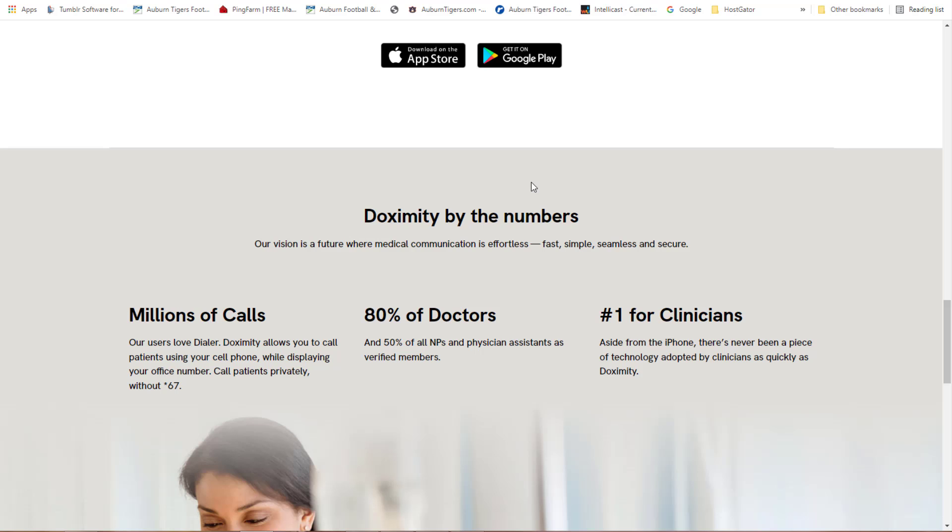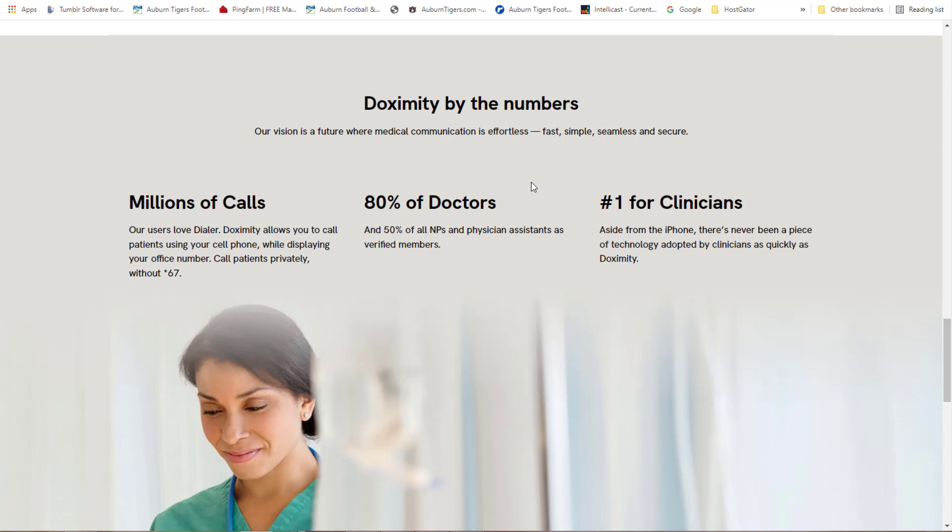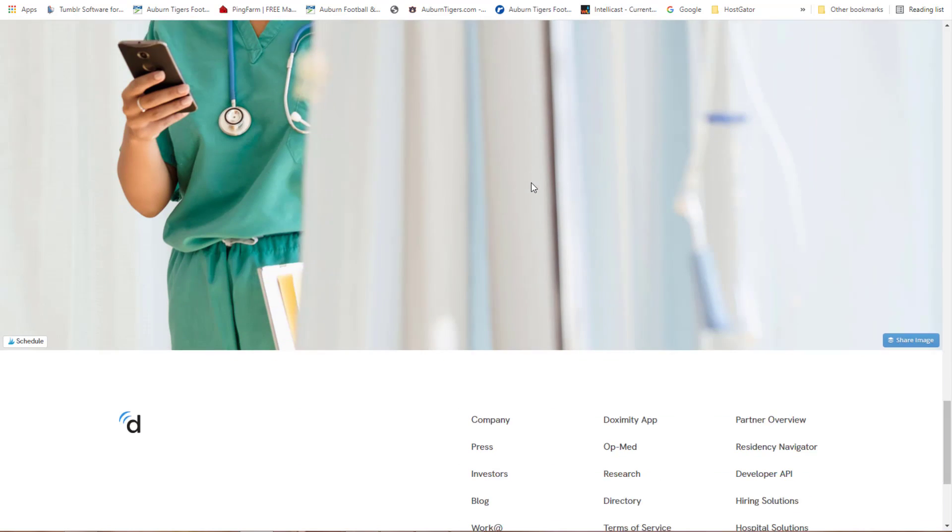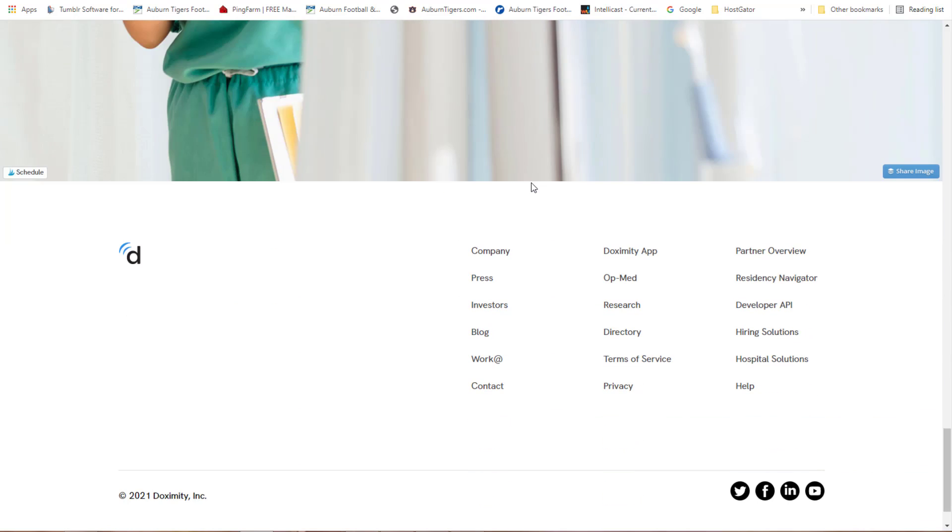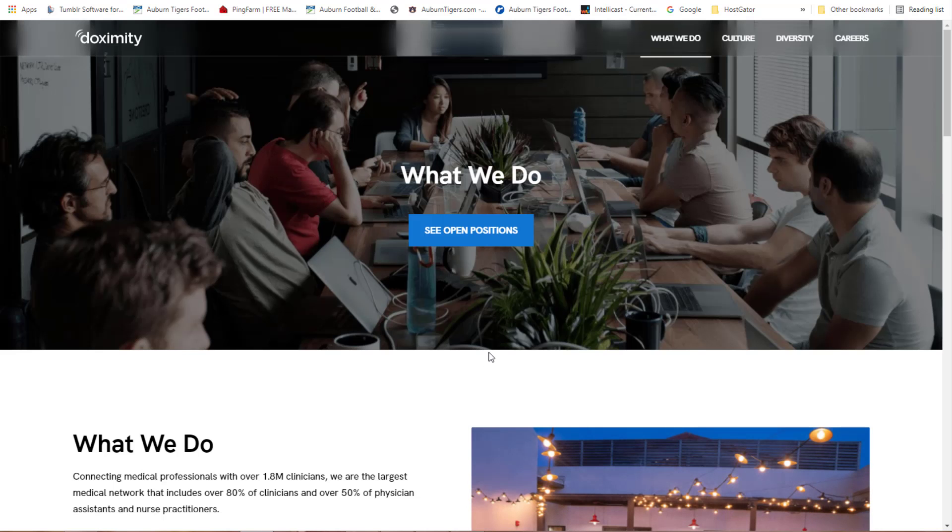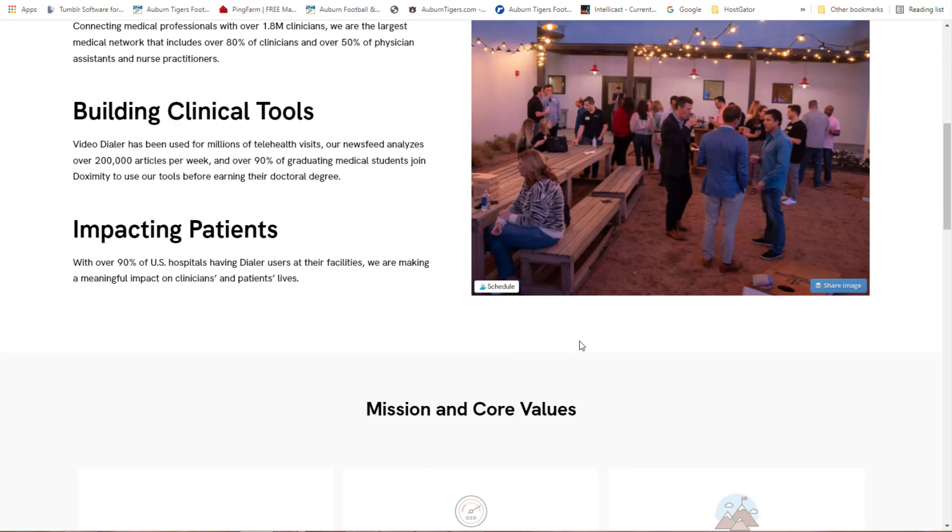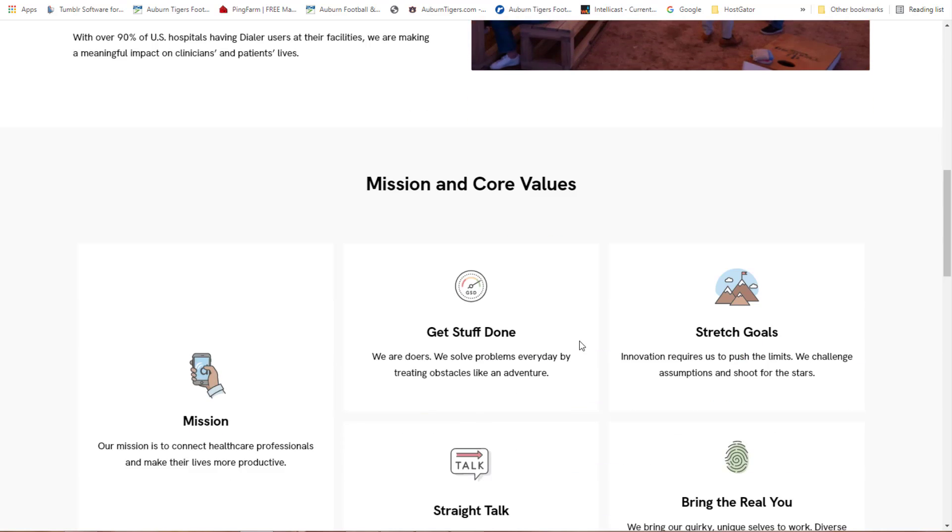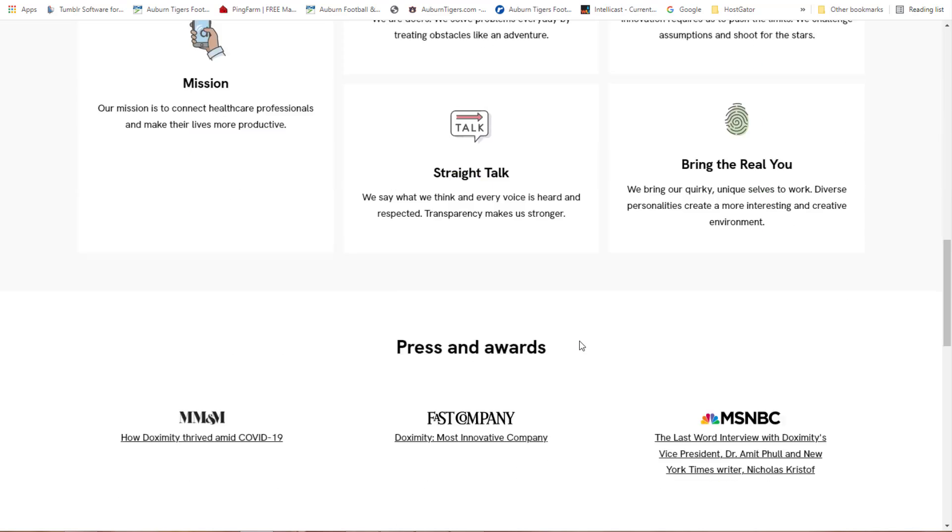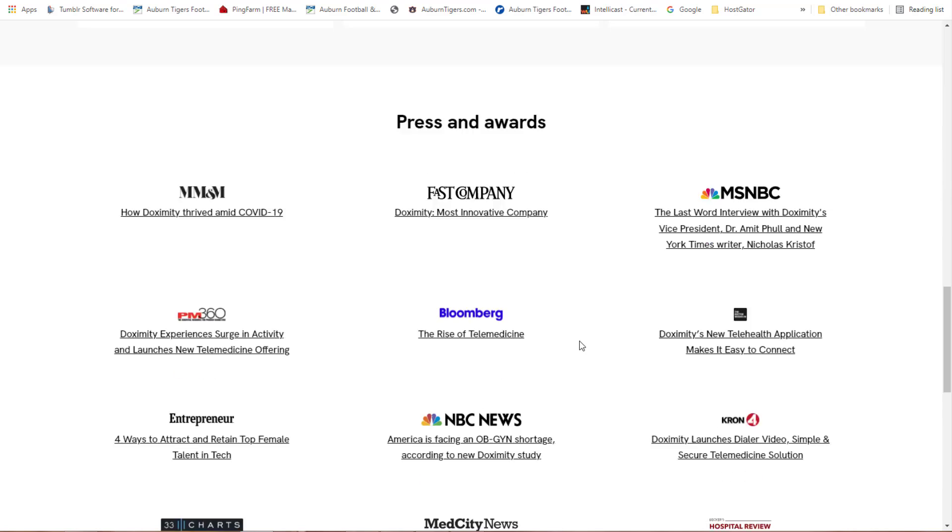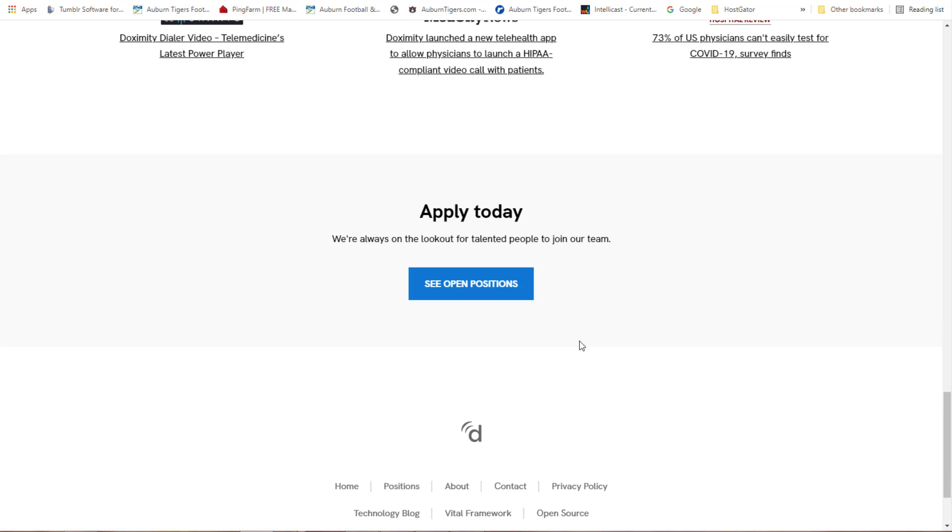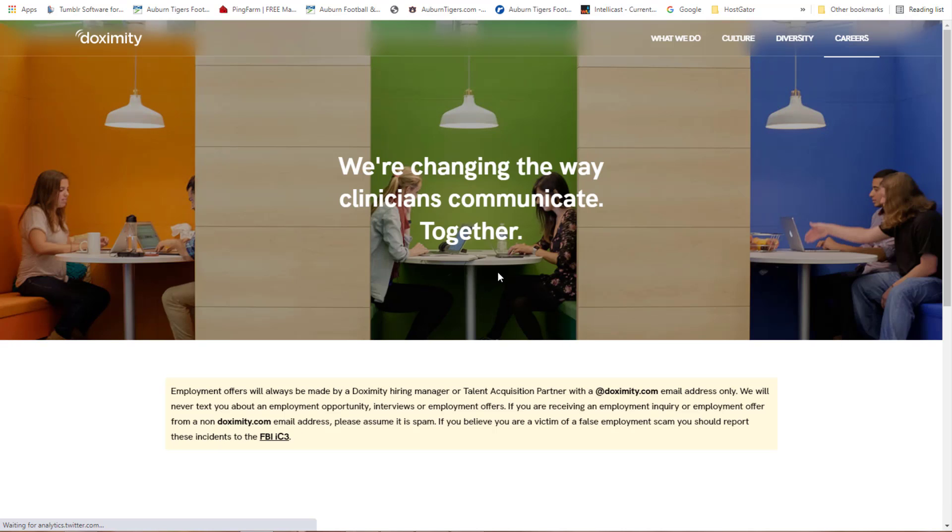When you get here guys, let me tell you what you need to do. Let's scroll down to the bottom of this page. Let's start right here at works. It'll be work at dot Doximity dot com. Let's just scroll down and find us some things that we can do.